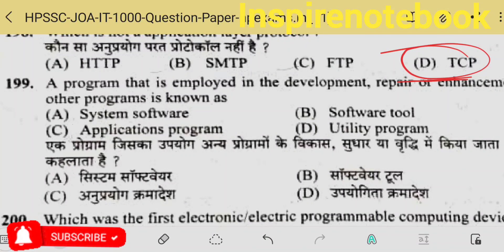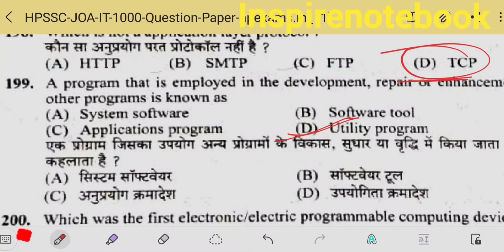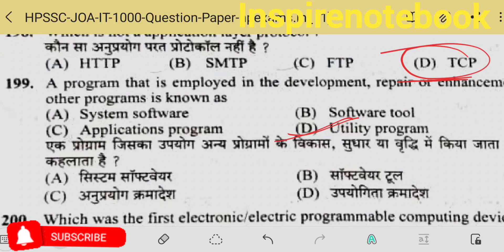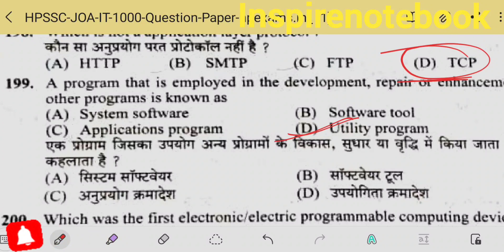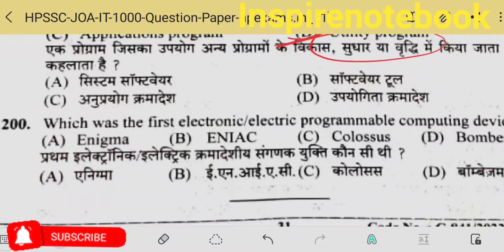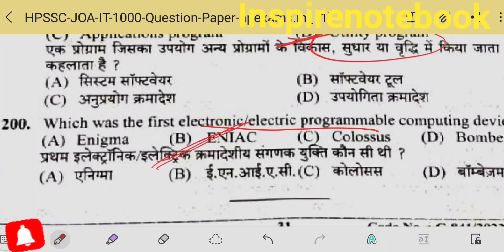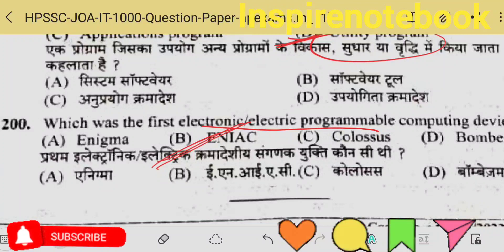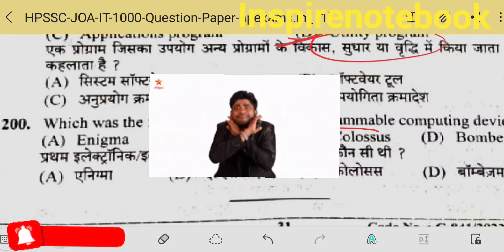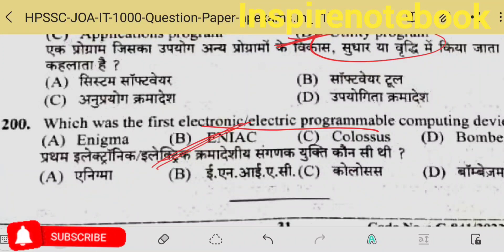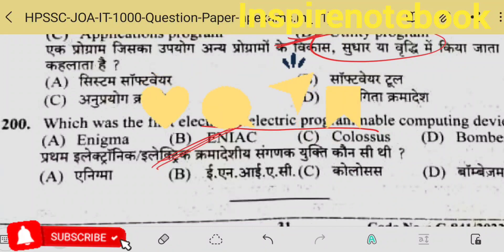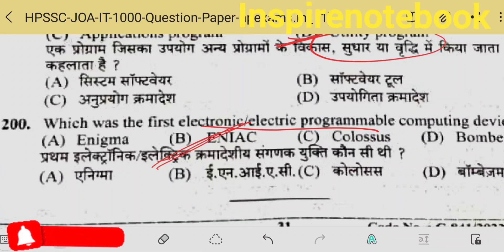The 199th question: a program employed in the development, repair or enhancement of other programs is known as a utility — utility software, like clean master on your phone, is used to speed up your system or free memory. The last question: the world's first electronic programmable computing device — as told in previous sessions — it is ENIAC, the Electronic Numerical Integrator and Calculator. If there was any mistake in this fast-go session, I really apologize. If you found the session useful, please share it with friends or study-related groups. Please do add a comment. Thank you for watching, bye for now, take care.